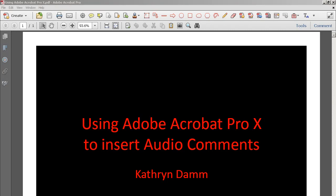Hi, I'm Kathy Dam. I'm going to show you how to use Adobe Acrobat Pro to add audio inserts into your student papers in order to give them effective feedback.